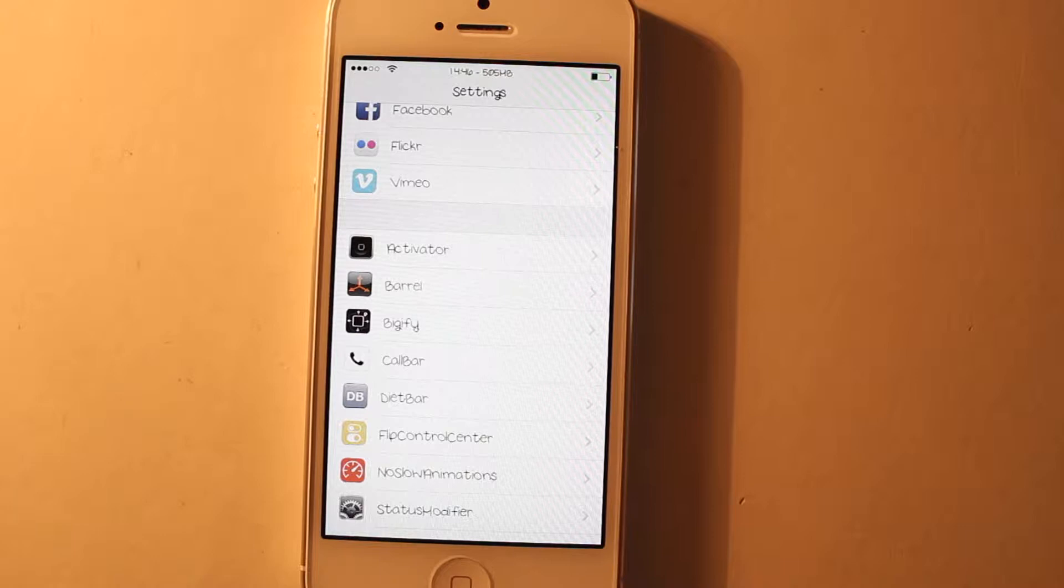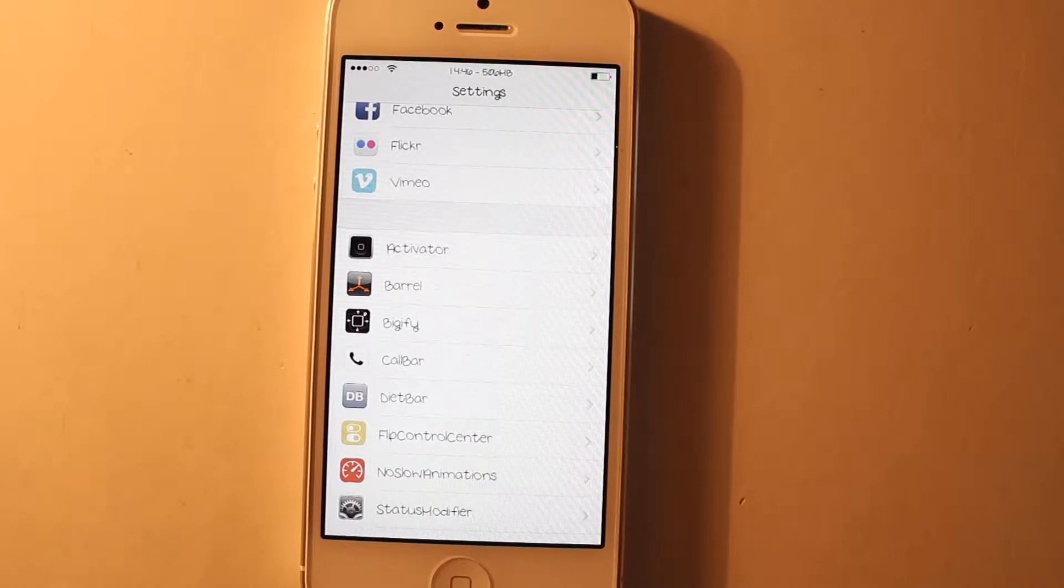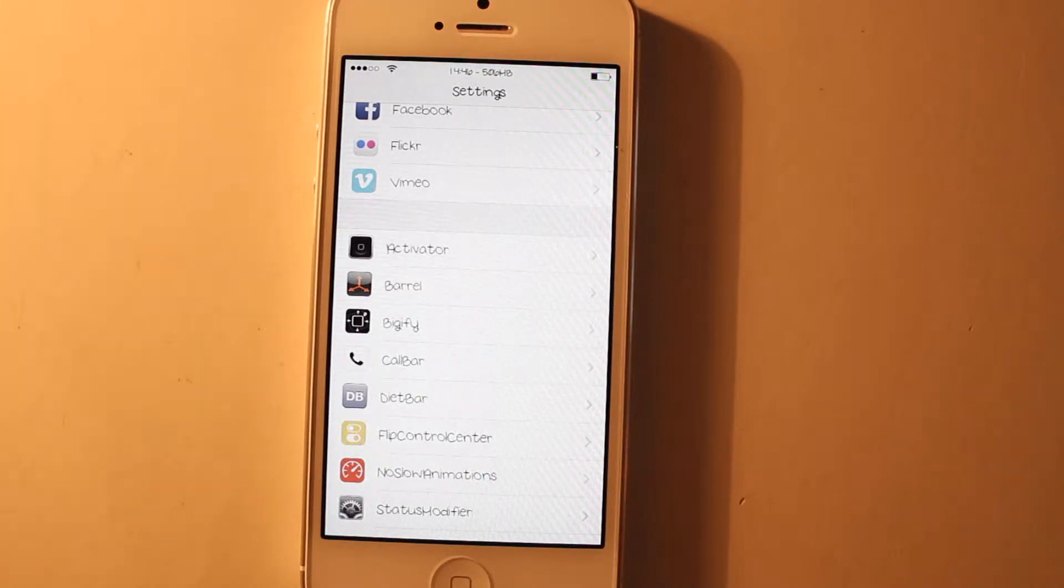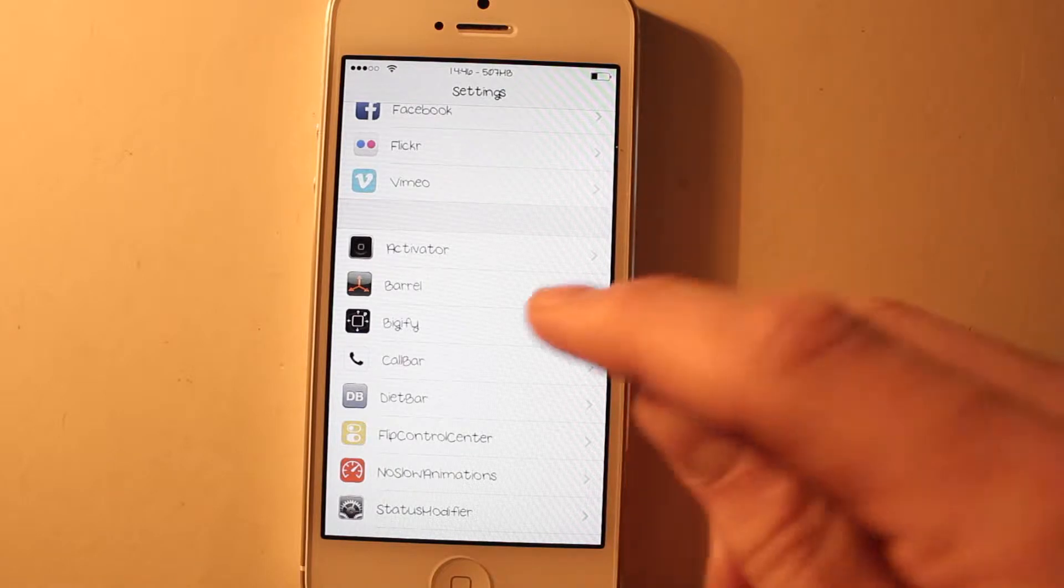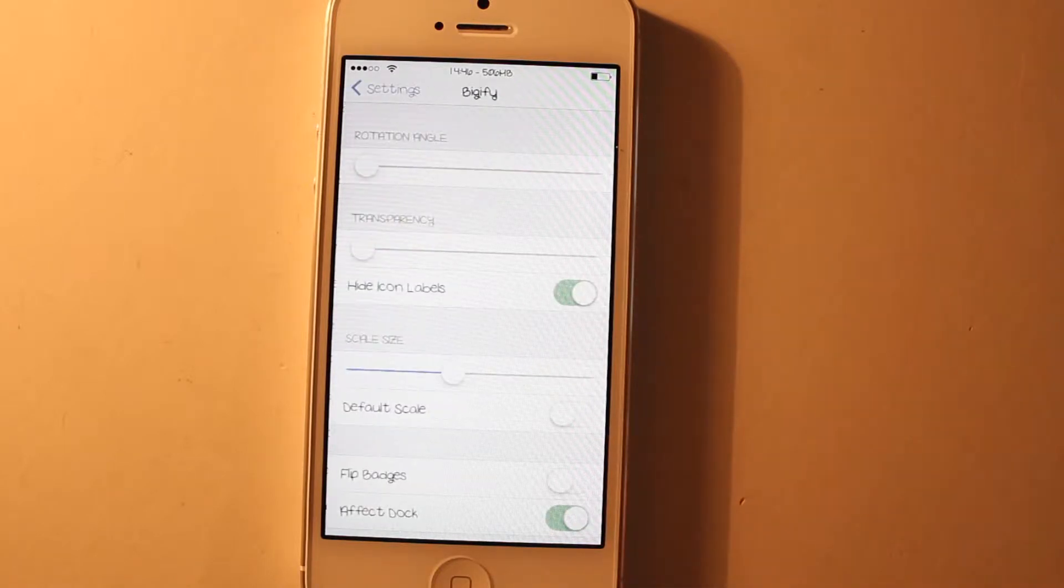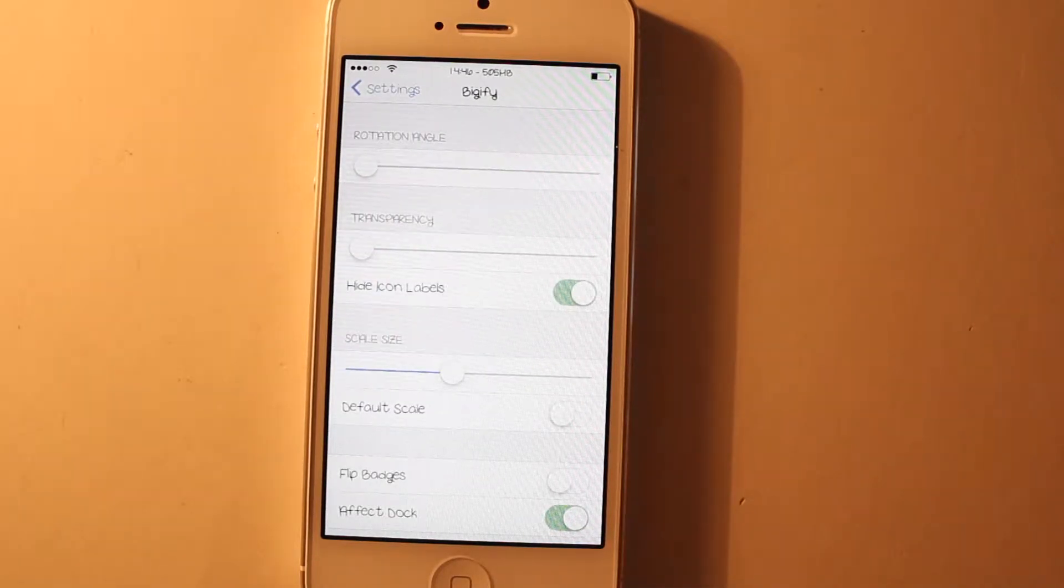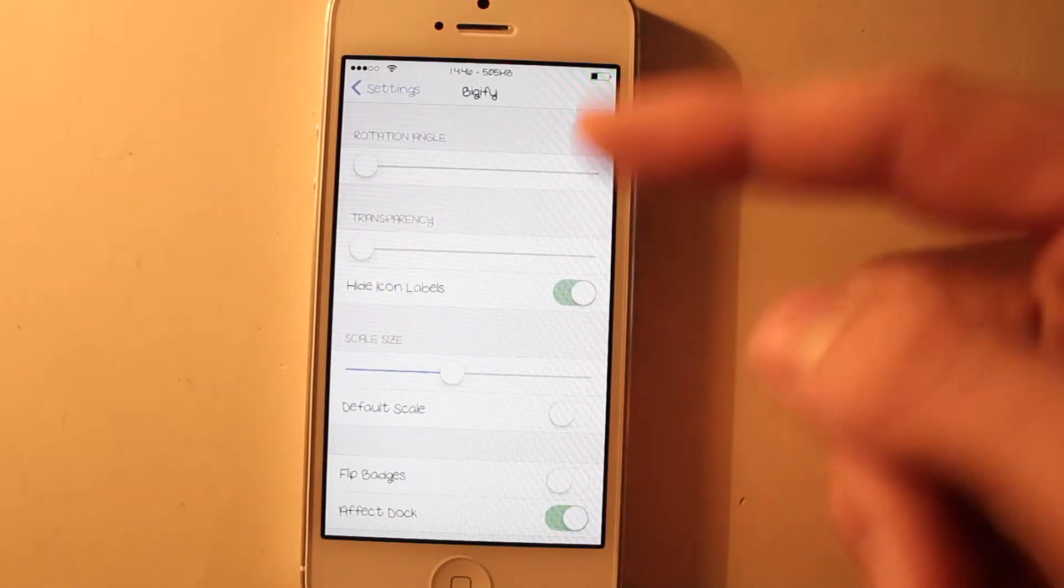Hey guys, it's Chris again from CMAPS. My next tweak for today is Biggify. I think many of you knew it, but now it's also available for iOS 7. It's been updated.